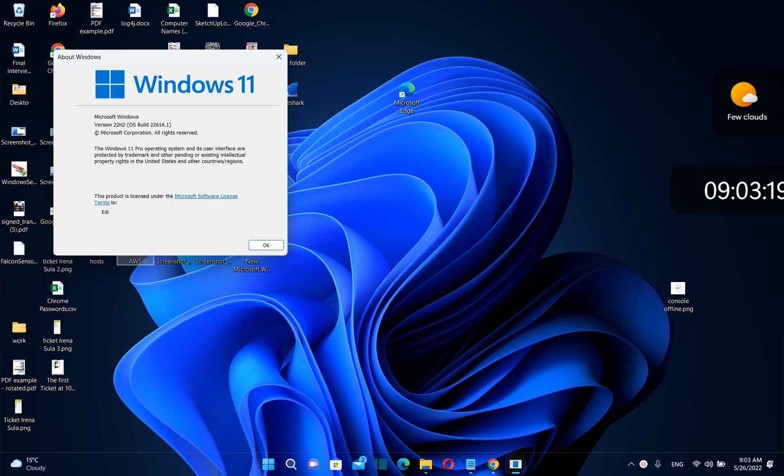Hello everyone and welcome to LearnTag. In this video I'll show you how you can go back from Windows 11 to Windows 10.